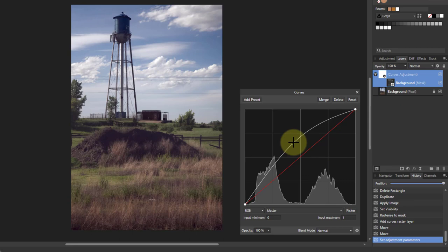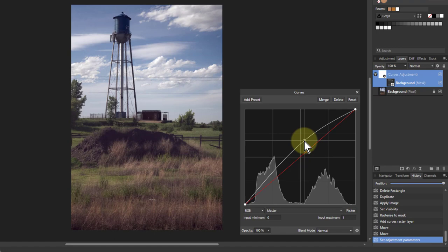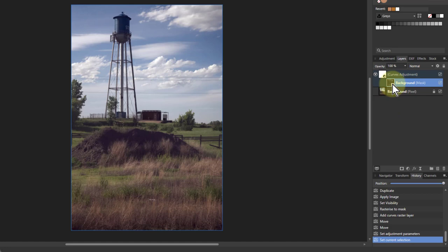Effectively, the curves are only applied to the saturated areas, so I can go up and down here. I can control that saturation.